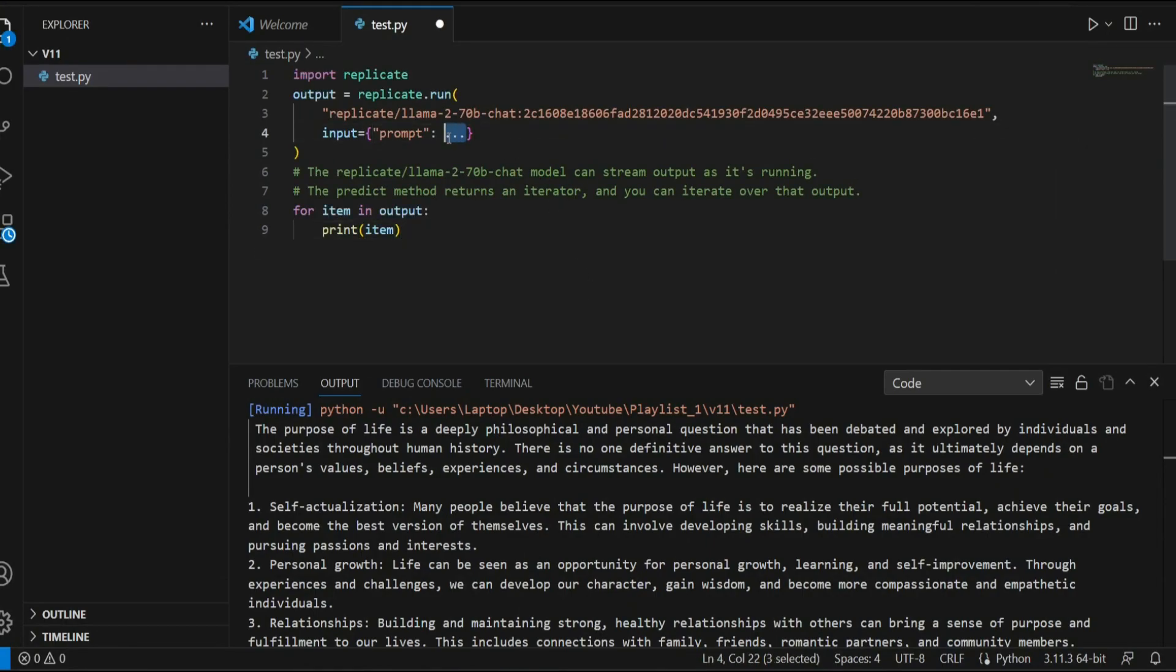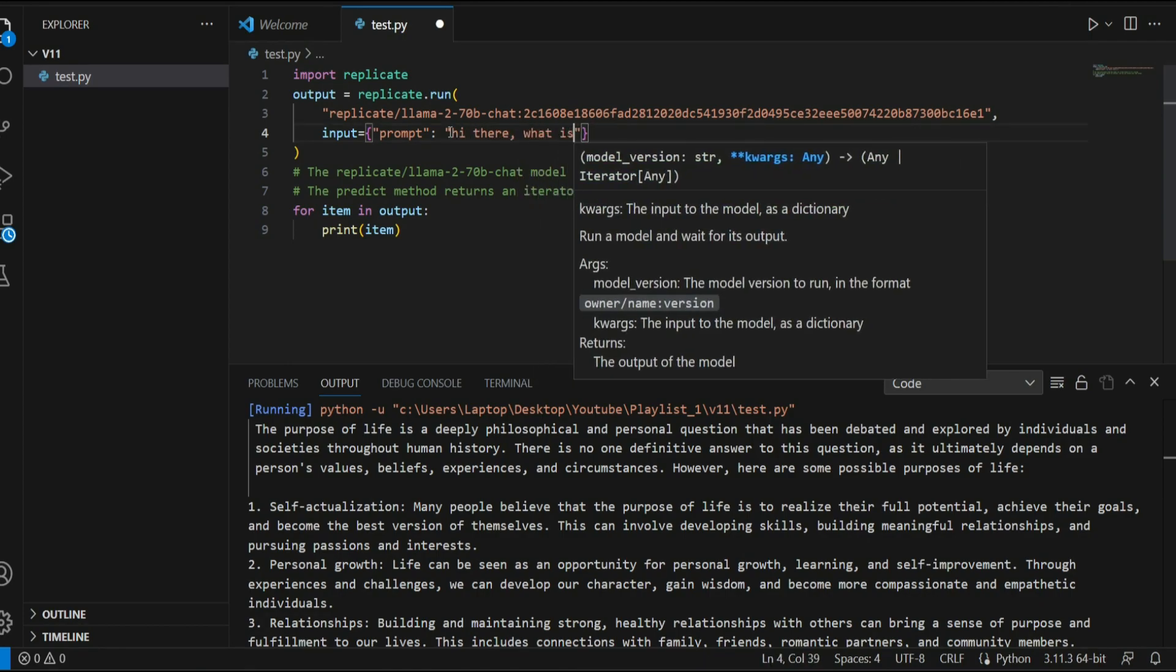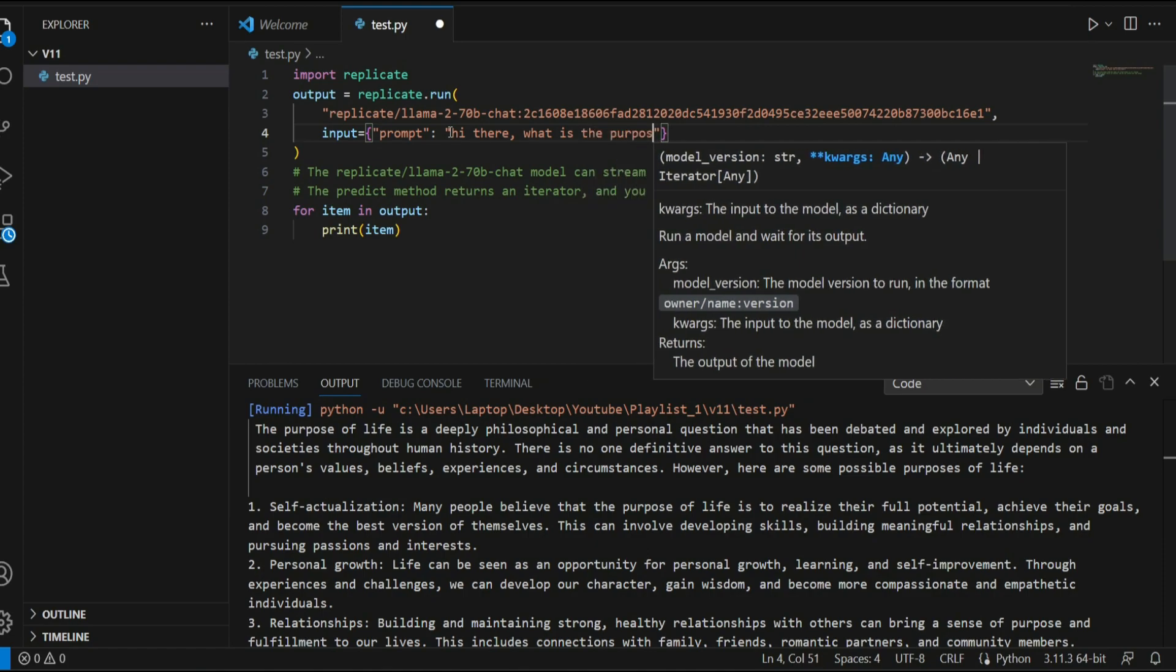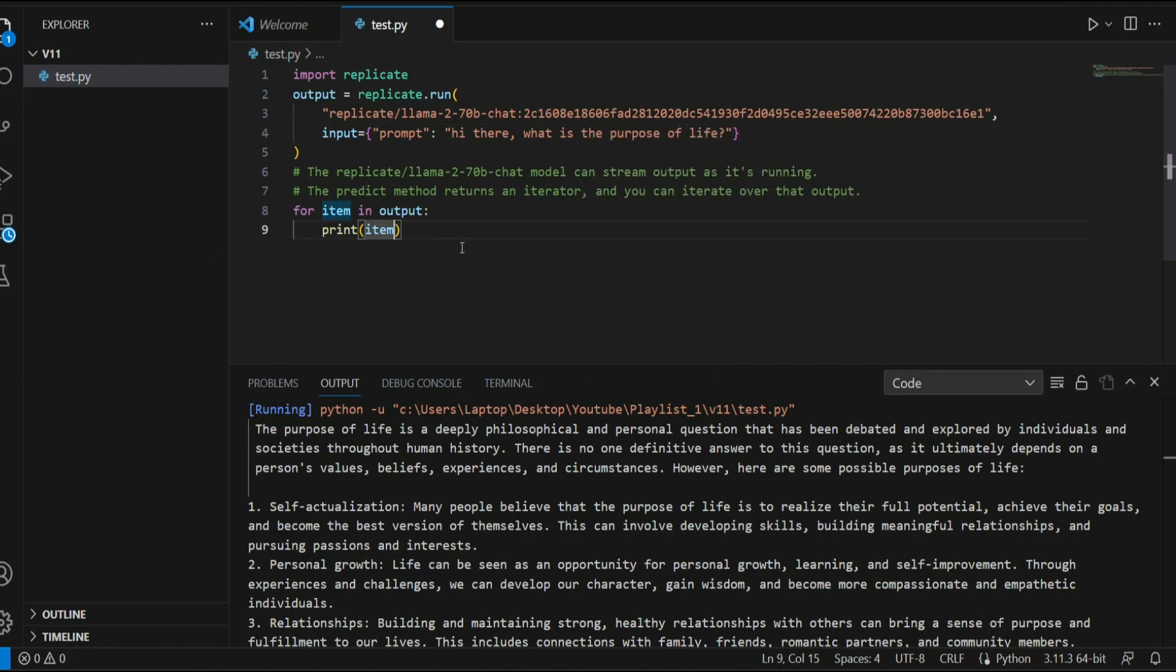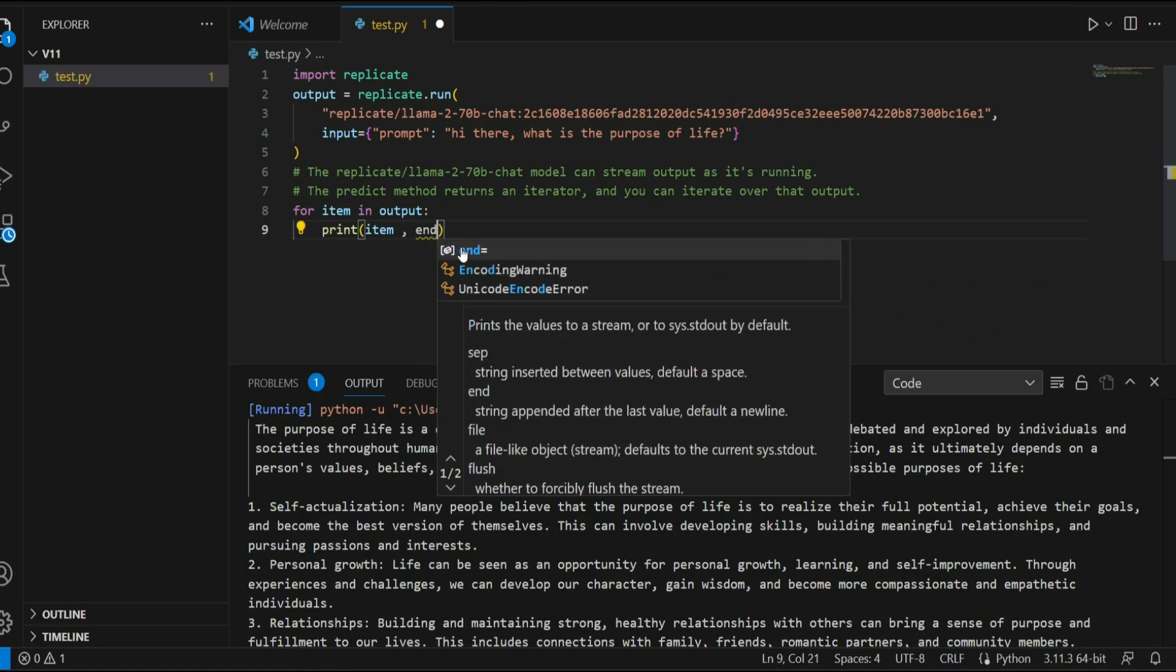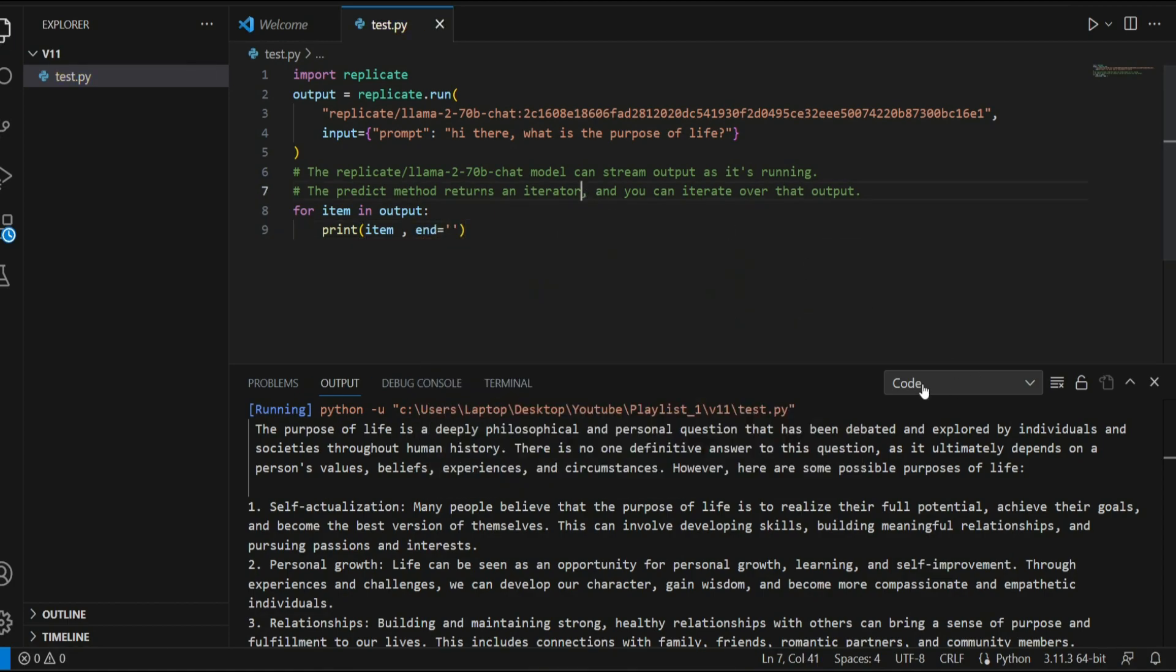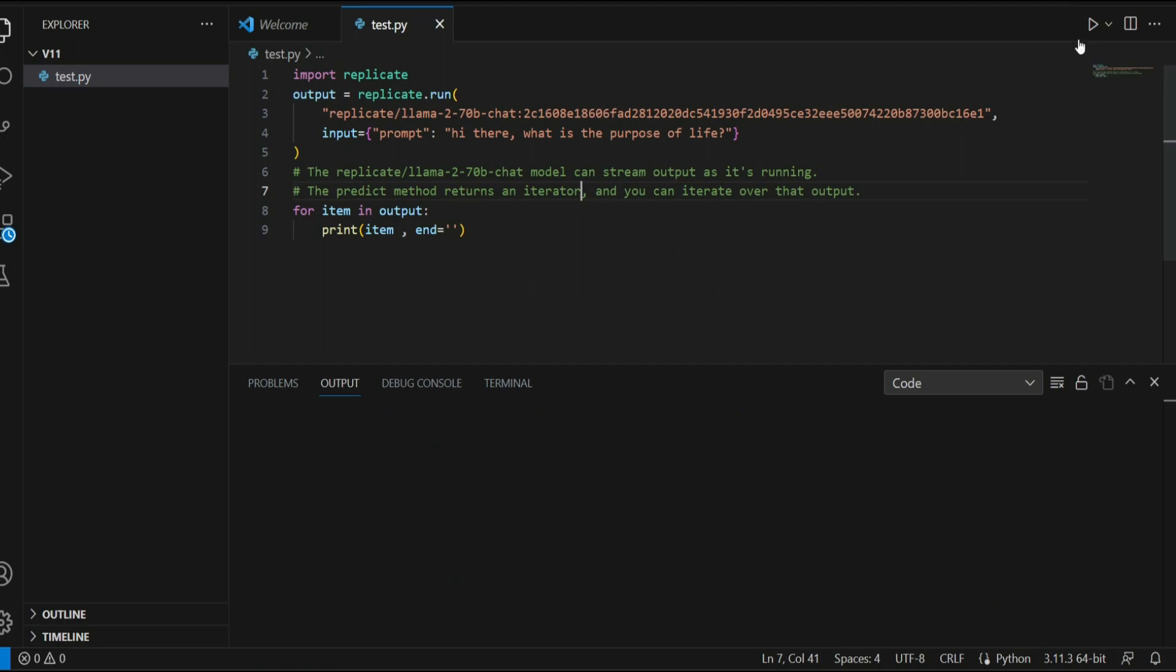I'll replace these three dots with a prompt like 'Hi there, what is the purpose of life?' and here I'll say 'and equals this'. Now let's run this piece of code.